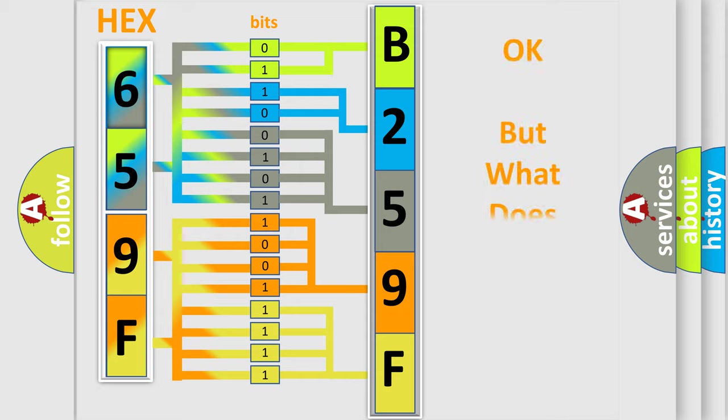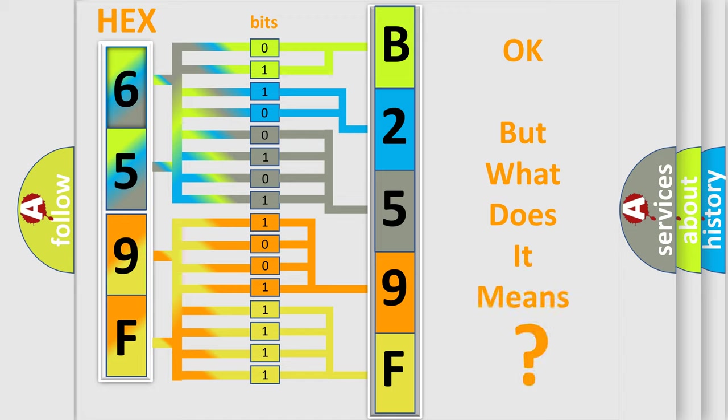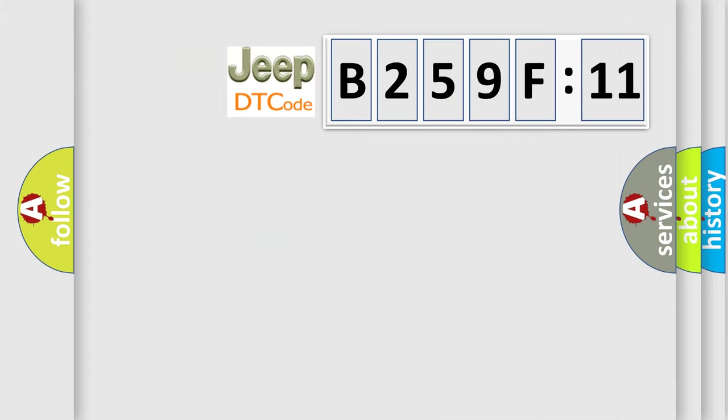The number itself does not make sense to us if we cannot assign information about what it actually expresses. So, what does the diagnostic trouble code B259F11 interpret specifically for Jeep car manufacturers?